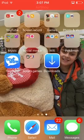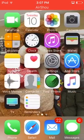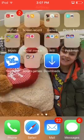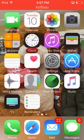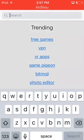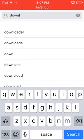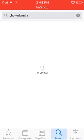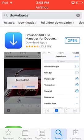Hi guys, what's up. In this video I'm going to be showing you how to download YouTube videos. So you want to do the first app you see — download it.